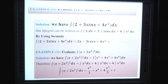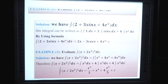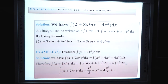Example 3: Evaluate ∫(x + 2x²)² dx. We expand: (x + 2x²)² = x² + 4x³ + 4x⁴. Therefore ∫(x + 2x²)² dx = ∫x² dx + 4∫x³ dx + 4∫x⁴ dx. Applying the power rule formula: = x³/3 + x⁴ + 4x⁵/5 + C.